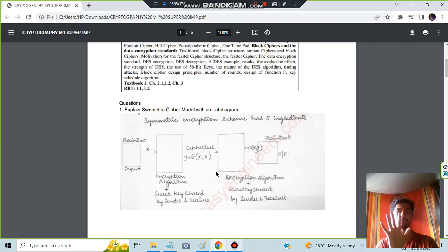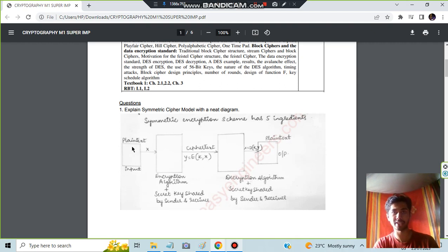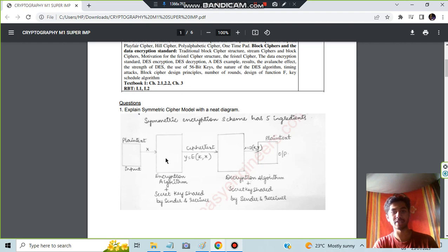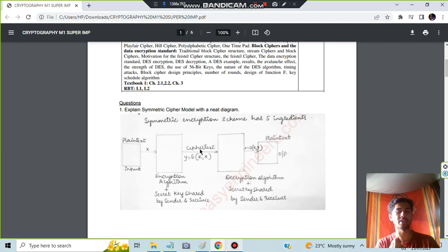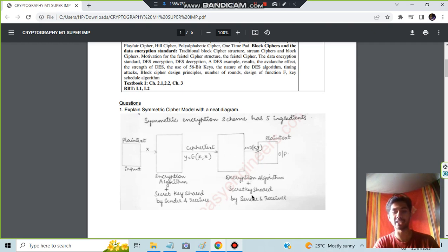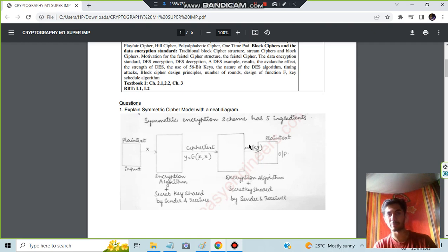Here you have to draw this diagram with five things. The plain text will be given as input and that will be encrypted by using some algorithm. You need not explain actually what algorithm there are, many algorithms for that. Then you will be getting a ciphertext. Now if you have to decrypt the ciphertext, you will be applying decryption algorithm and that will be decrypted again as a plain text. These are the five steps you have to write.